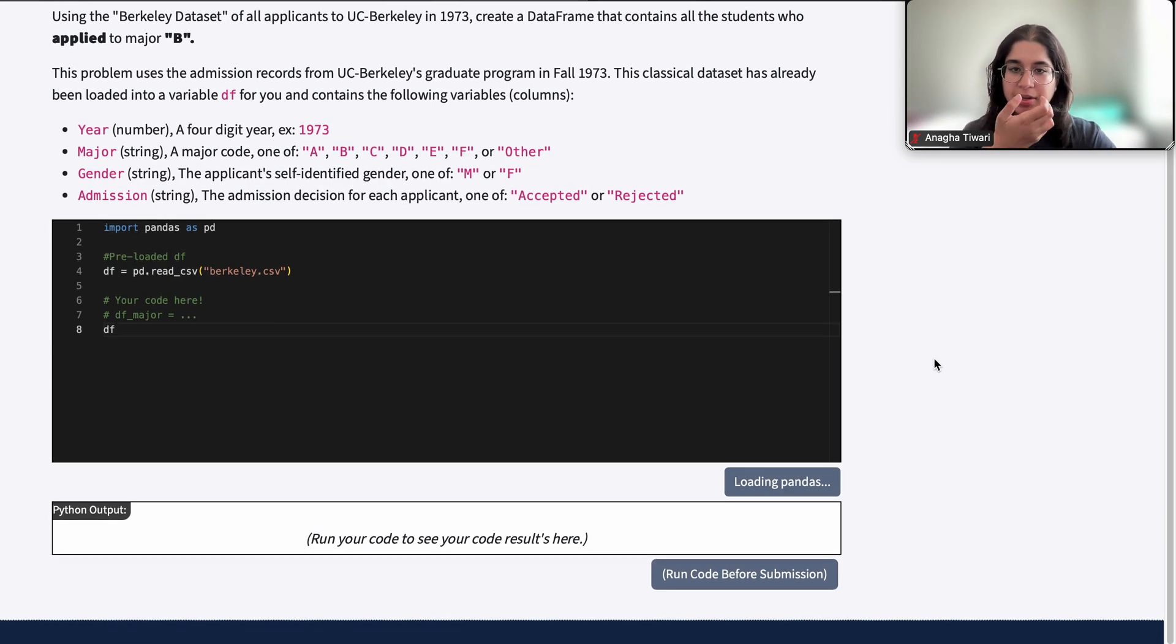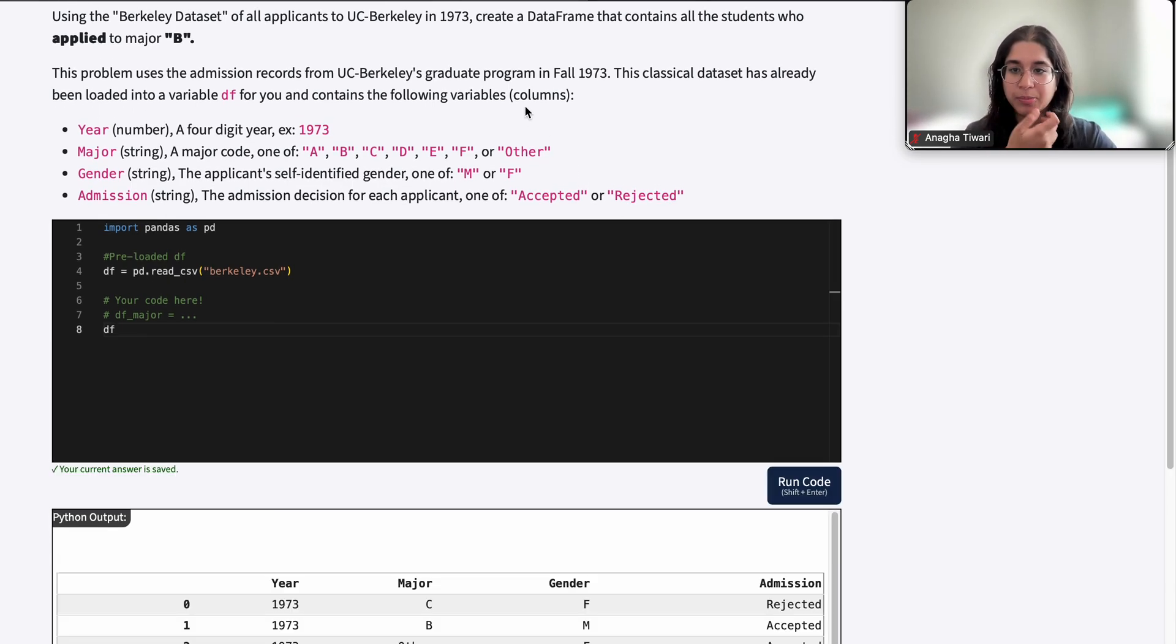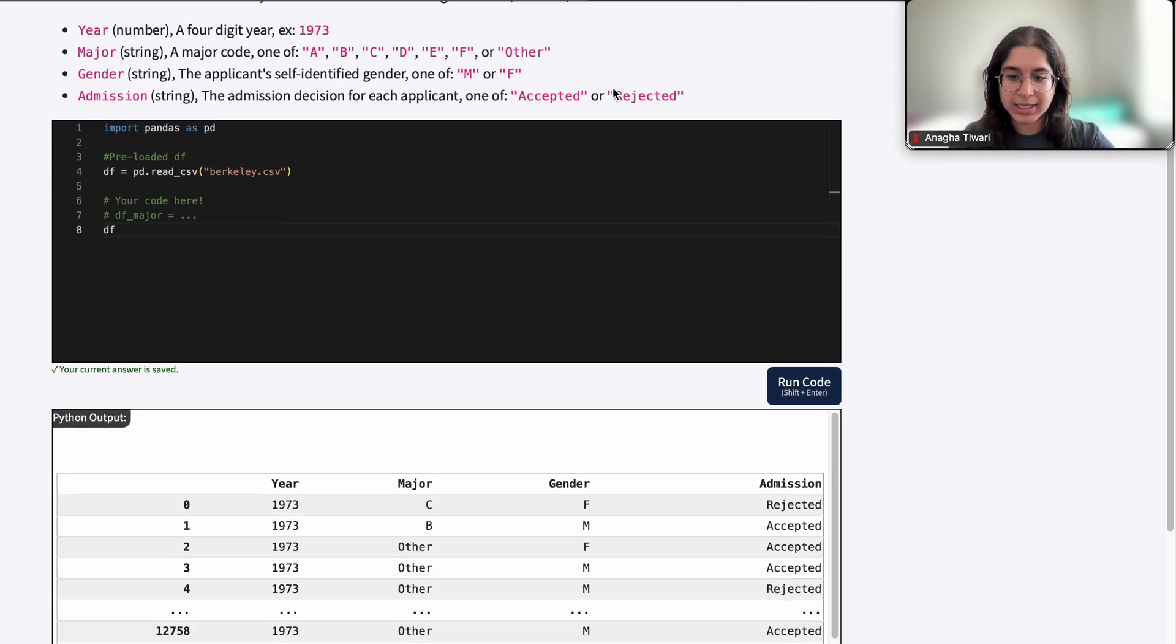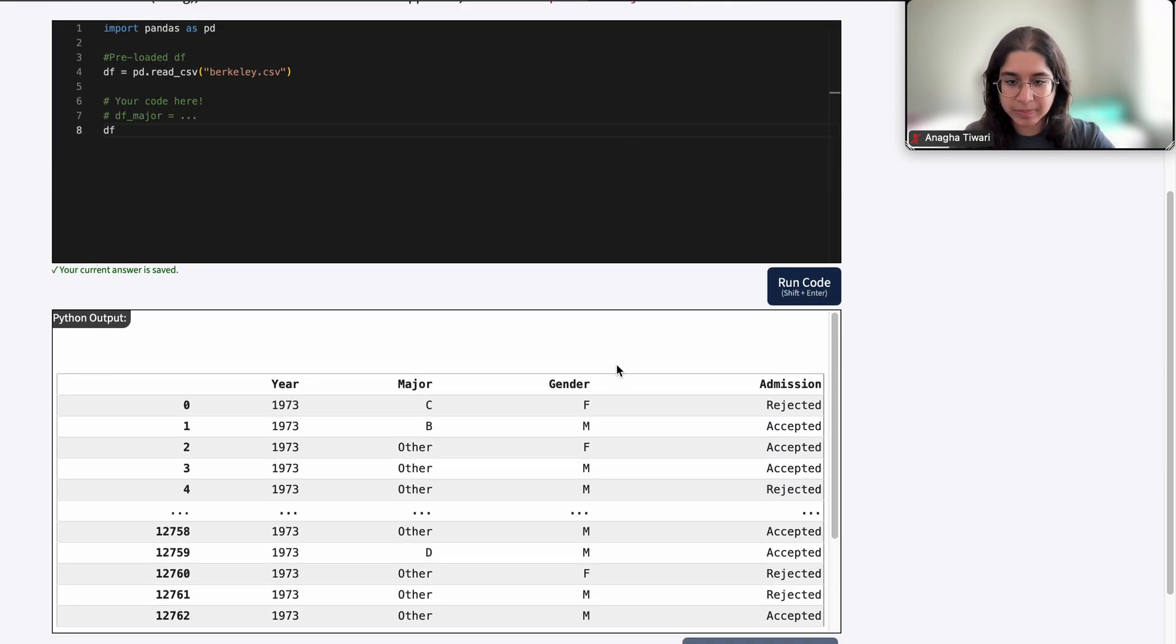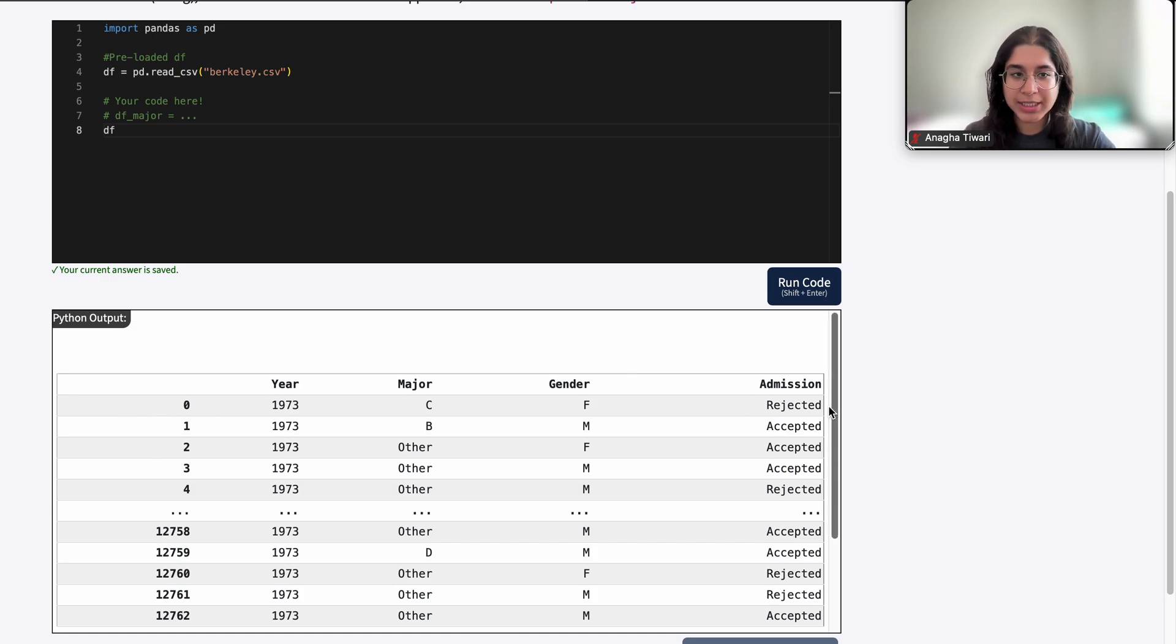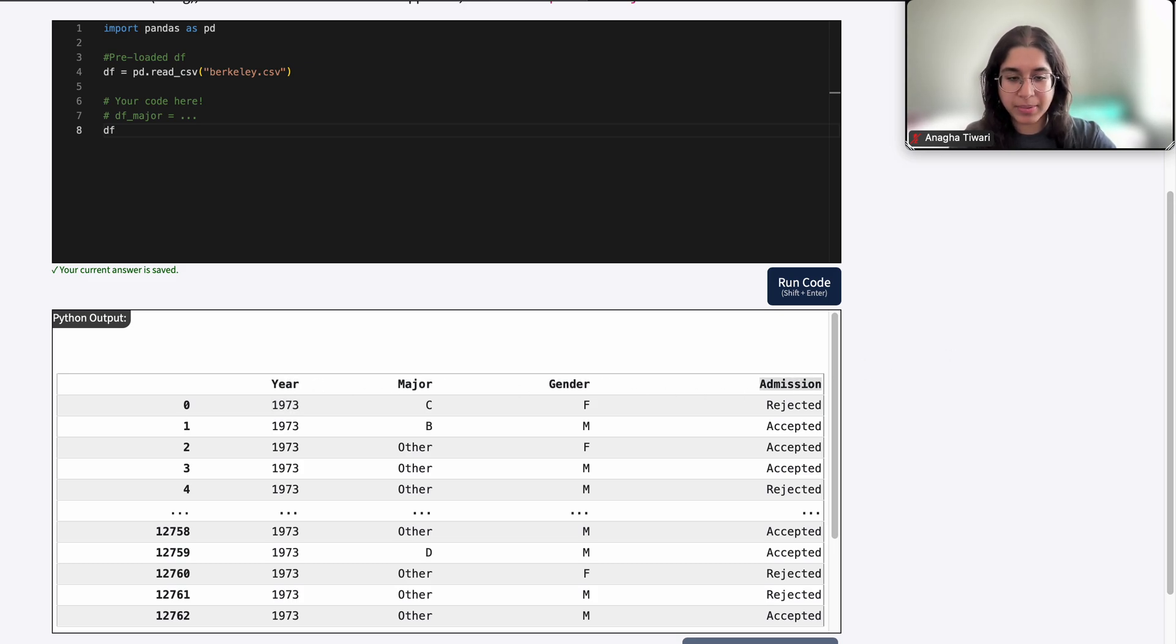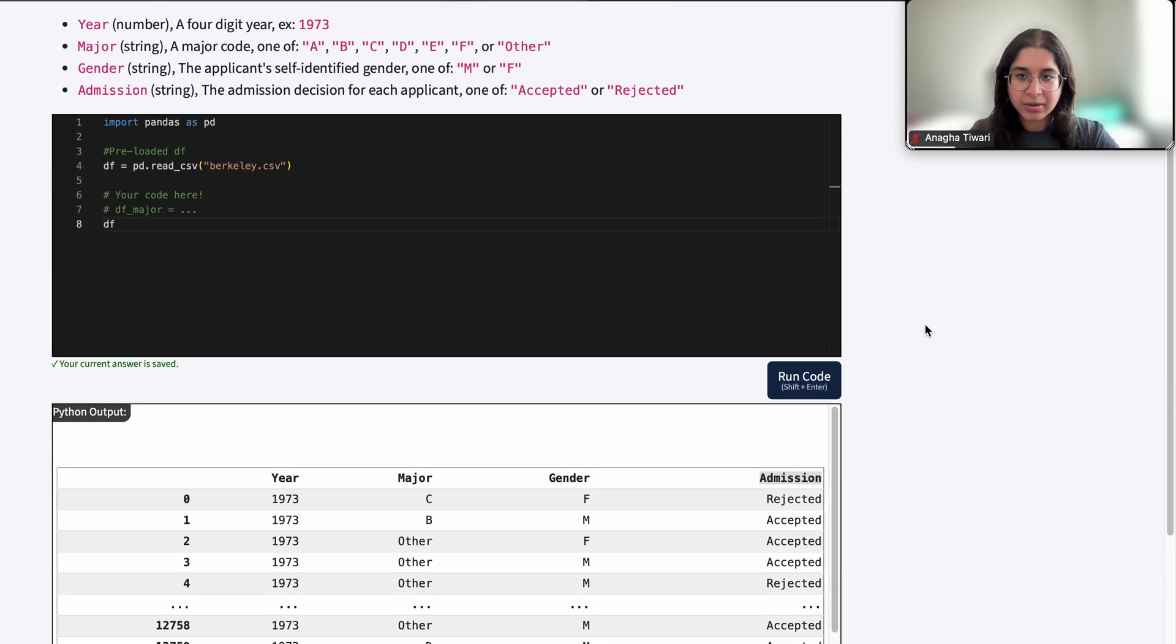It says here that we're dealing with admission records from the grad program from UC Berkeley in fall 1973. Each row represents an application and shows each applicant's year, major, gender, and whether the application was admitted or not.